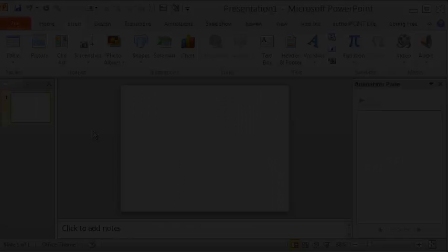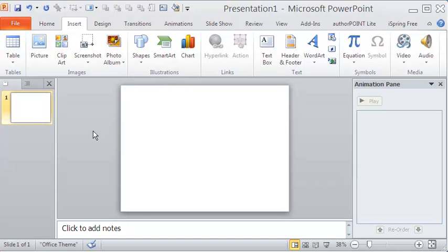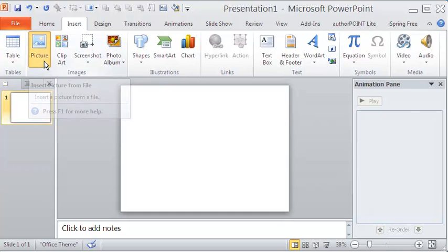Hi, in this video we will attempt zoom and pan of a still image using PowerPoint 2010.